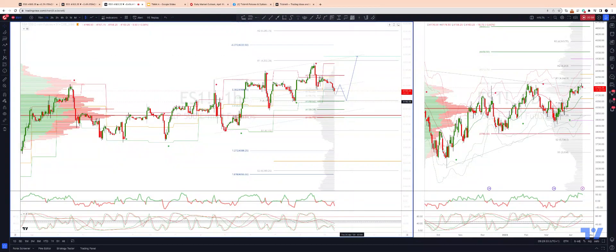Any loss of 4,149 opens 4,139 and down into the high volume node at 4,131.